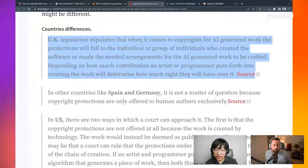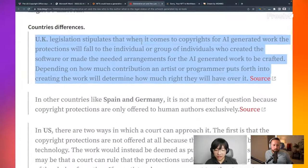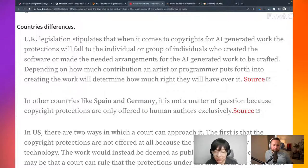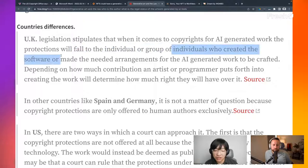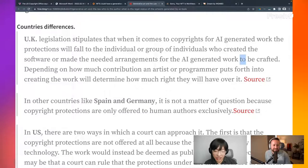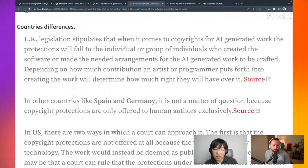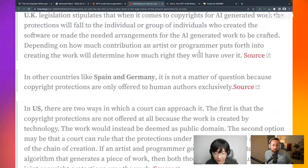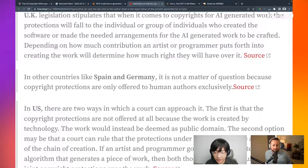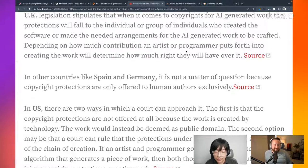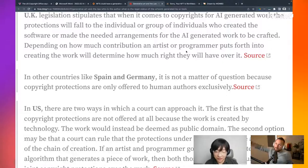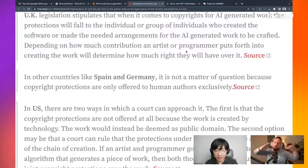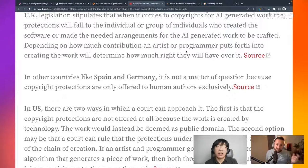So for example, UK, when it comes to copyright for AI generated work, the protections will fall to the individual or group of individuals who created the software or made the arrangements needed for AI generated interesting work. So if you are in UK, then yes, you have copyright to the authorship. The next sentence on that feels like it's more directly proportionate to your contribution. So directly proportionate with the amount of contribution that the artists of the program are put forth. So it's determining what they own. So it's not 100% ownership. At least if you put in X amount of effort towards it, it might be directly proportionate to your ownership amount.